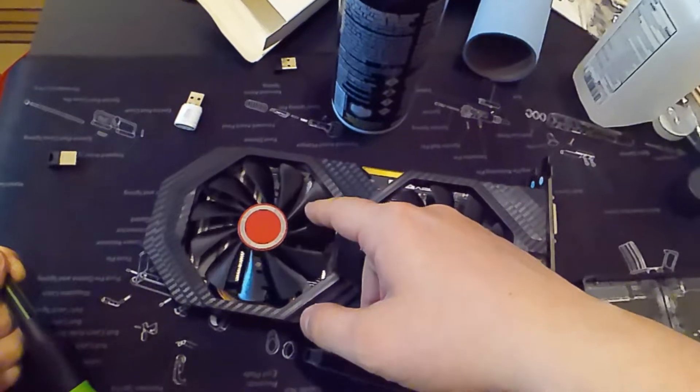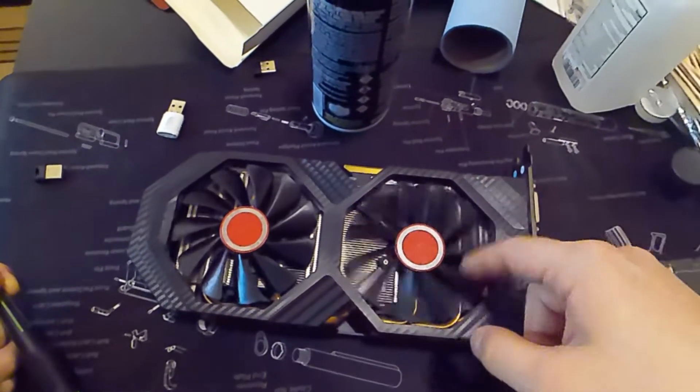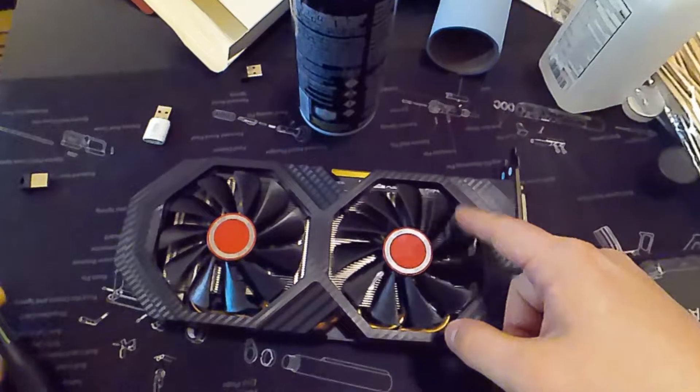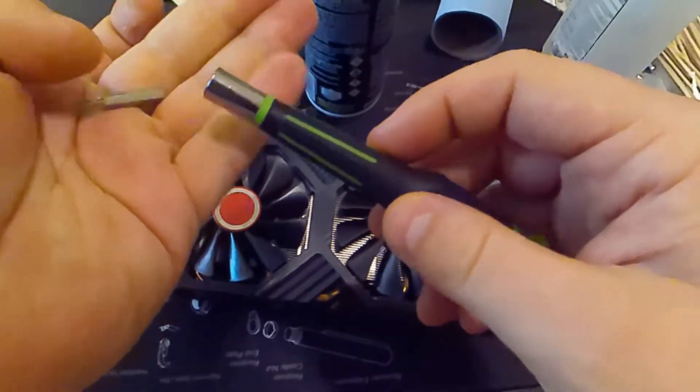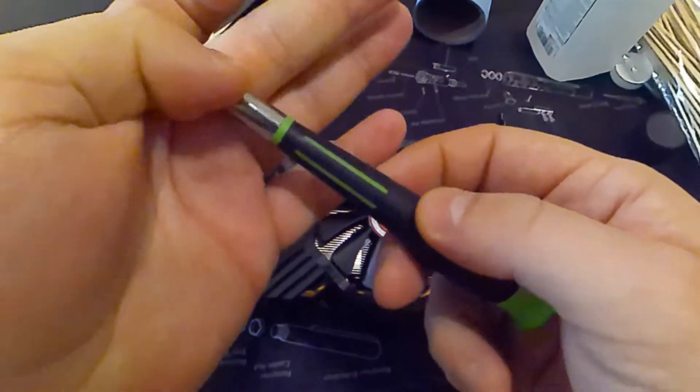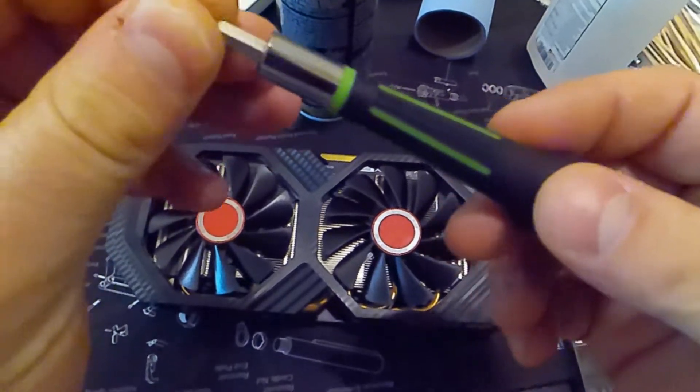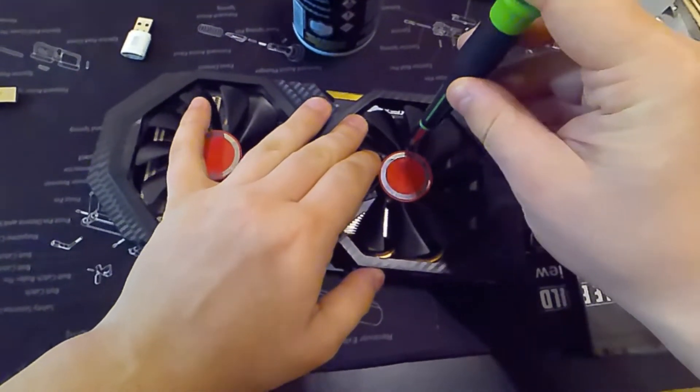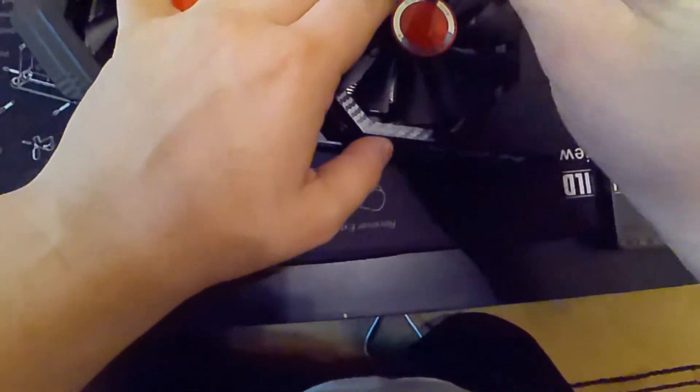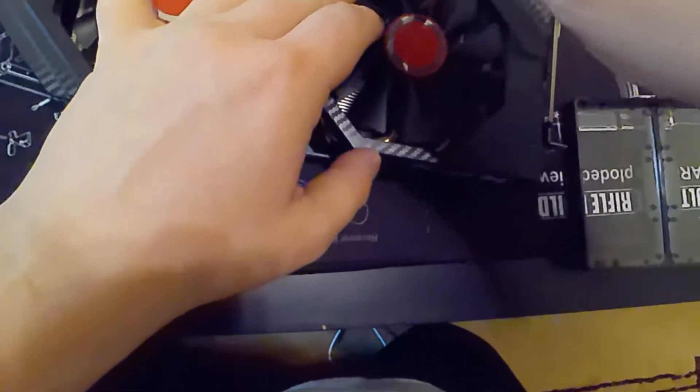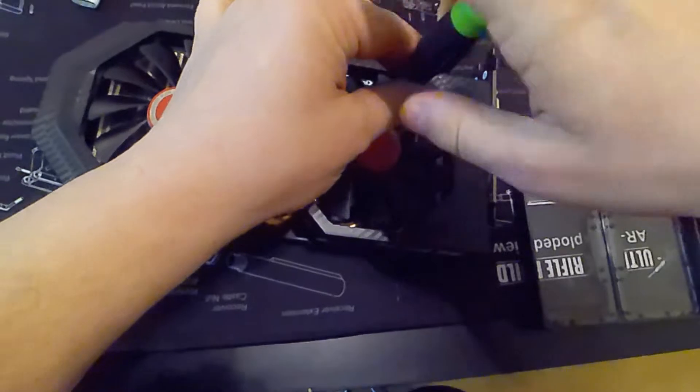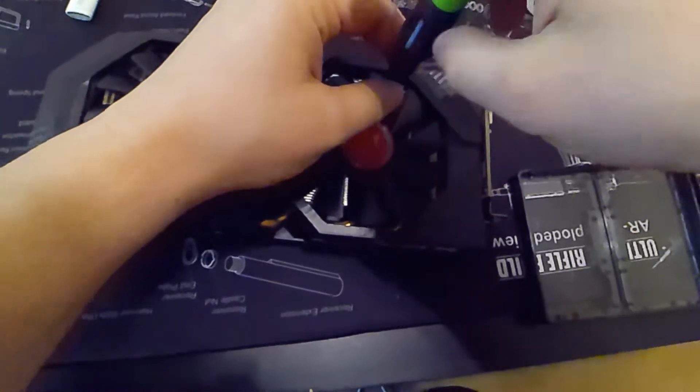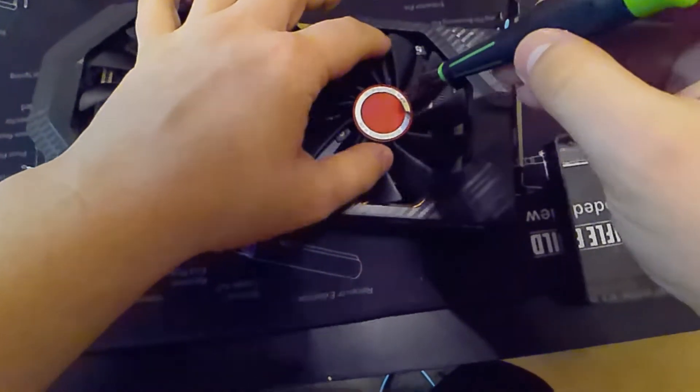So as you can see, one fan spins pretty freely, and the other one does not spin very freely at all. So what we're going to do is take out the three screws that are holding the fan. Some models, I believe, may have four screws, but this one only has three screws.